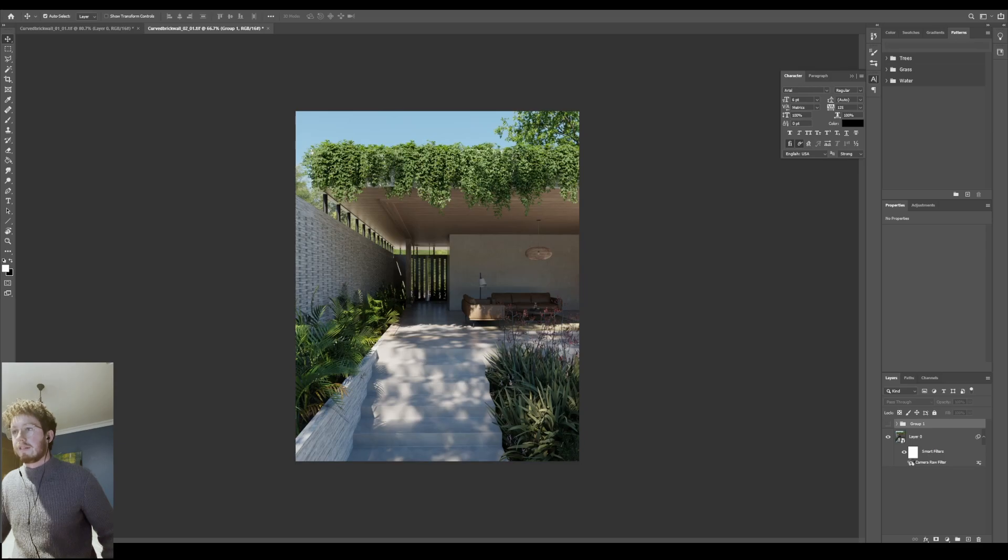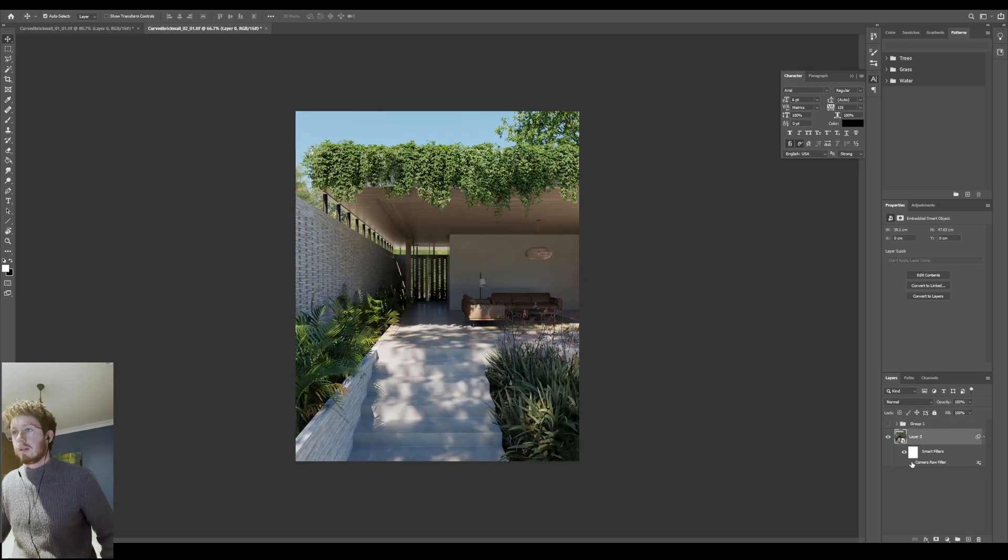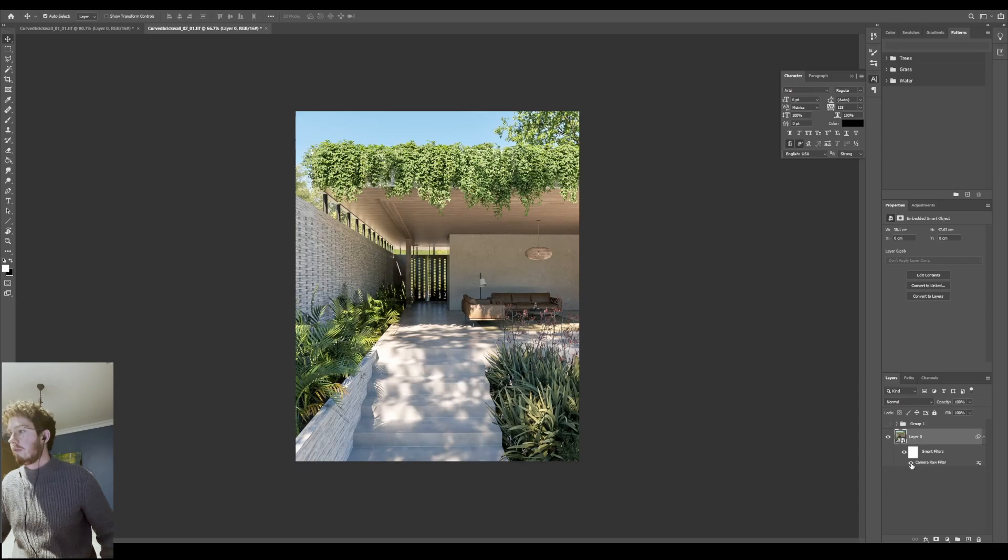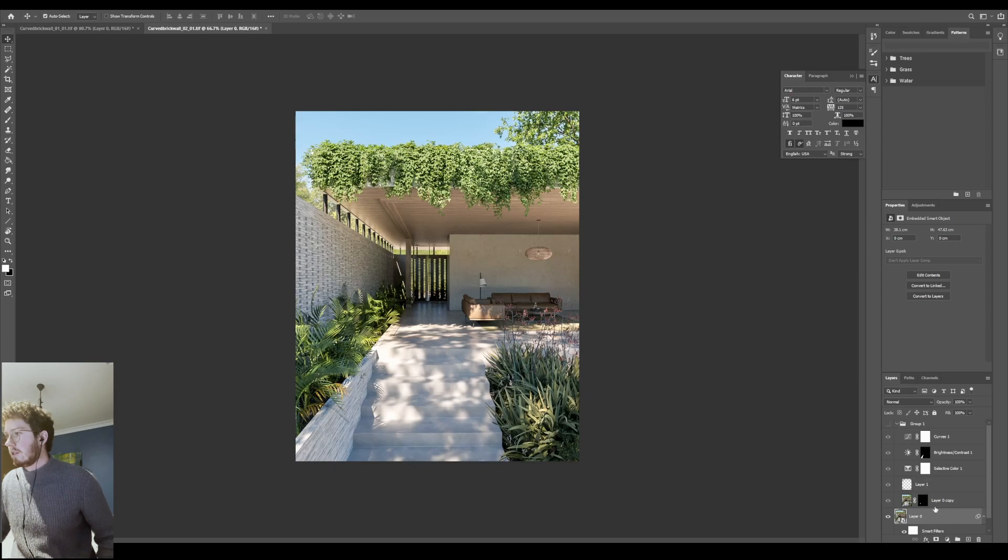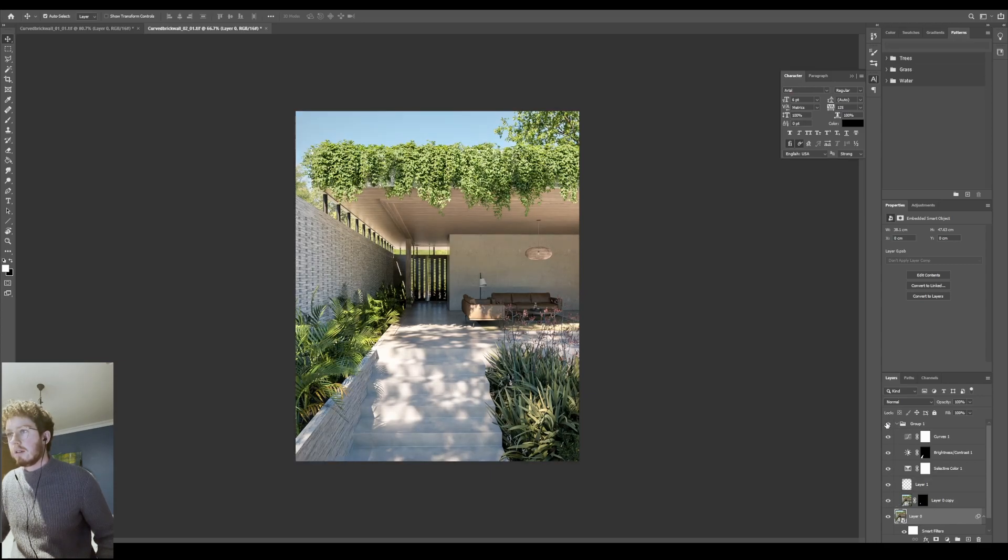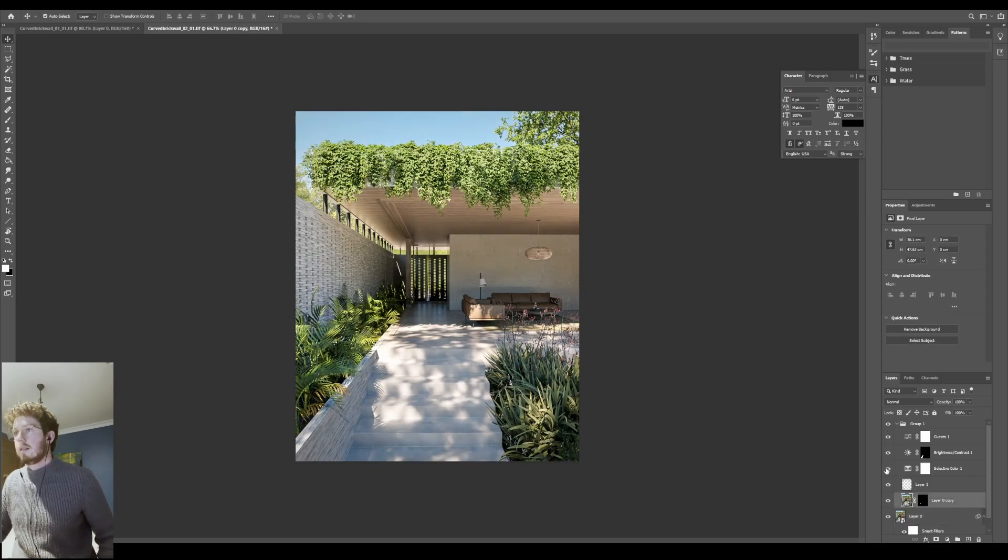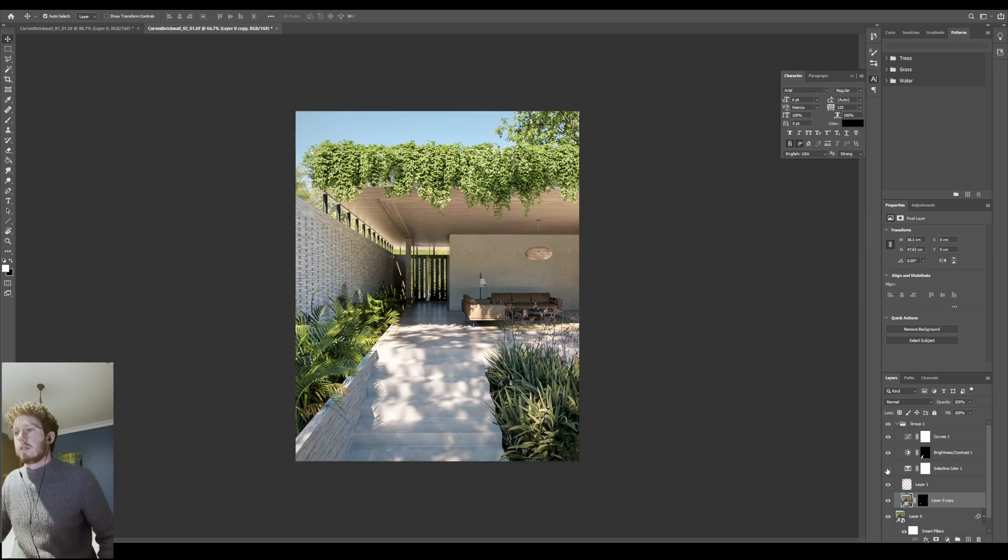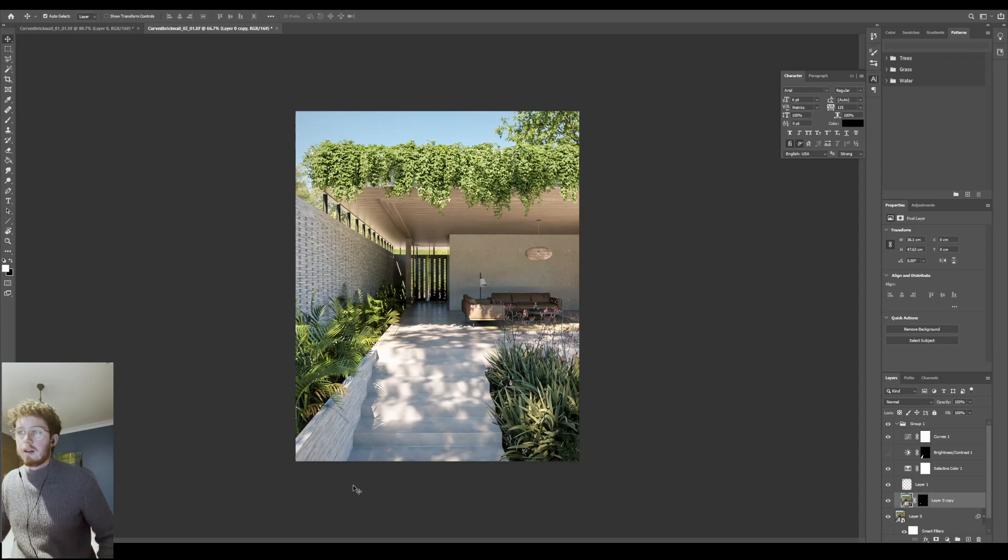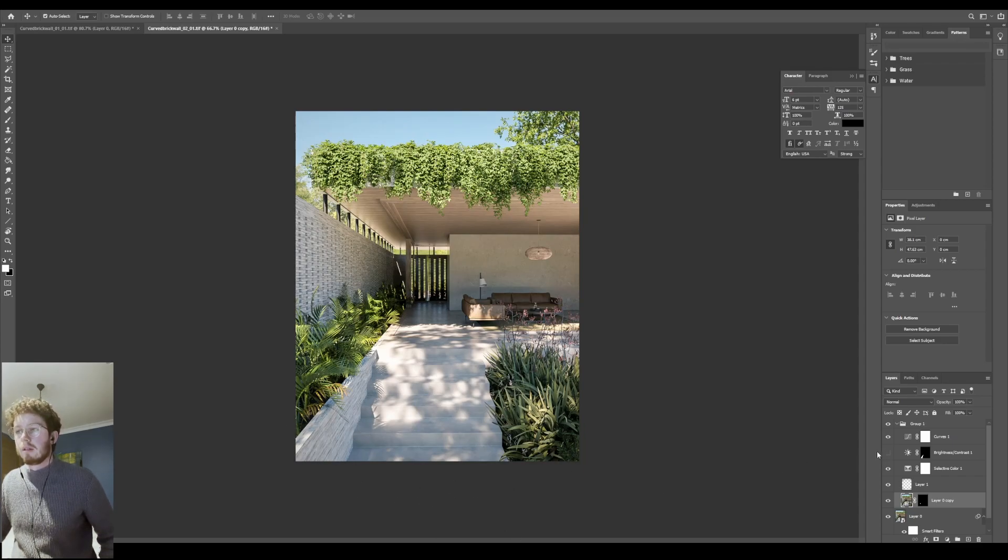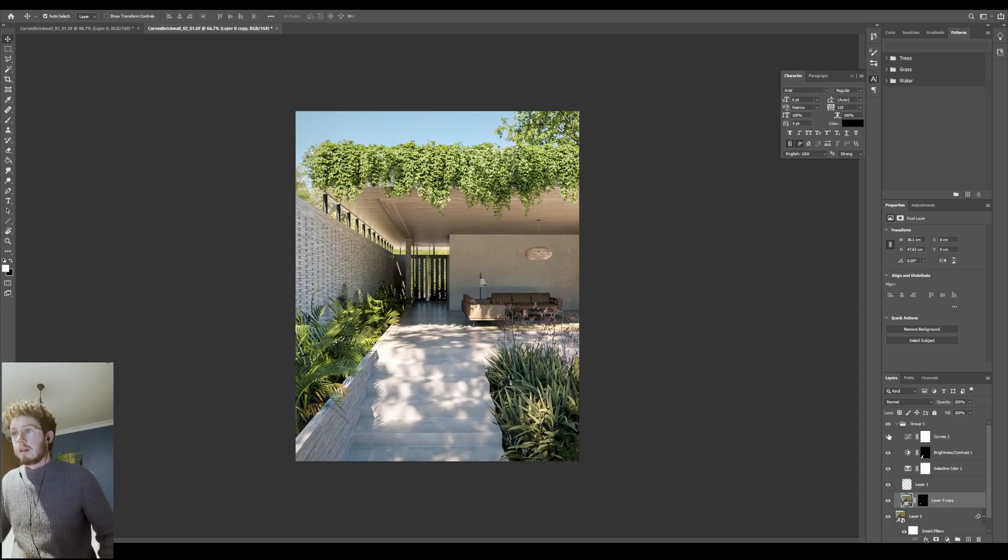And then with the additional adjustments you can see, particularly the selected color work was pretty important. I also kind of reduced the brightness of this brick wall just to allow it to blend a little bit more. And then just a pretty basic vignette.